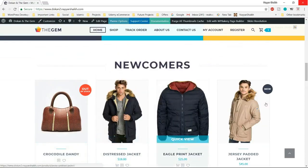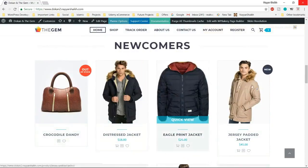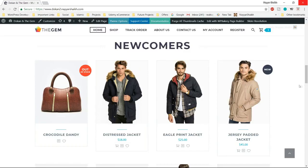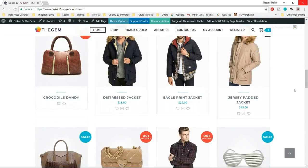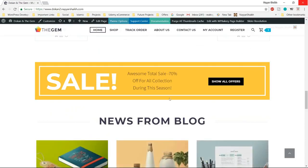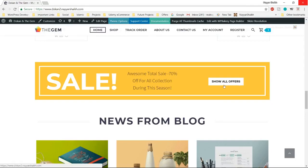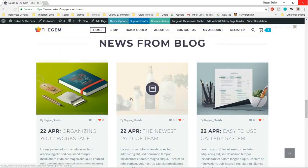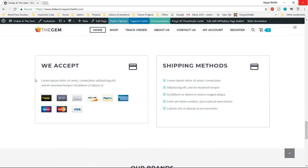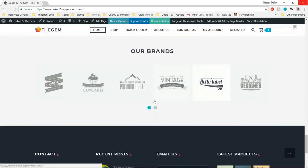Then we have the products. When you hover, the image changes — this is how a product would look like. There are different product designs available to choose from. We can also create sections like a sale banner — for example, 30% or 70% sale — and if you want to see all the products on sale, you can click on the button. Then we have a section showing payment methods we accept: PayPal, Mastercard, and the shipping methods we accept.